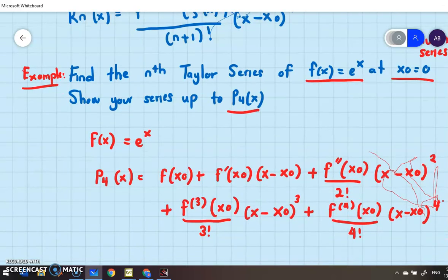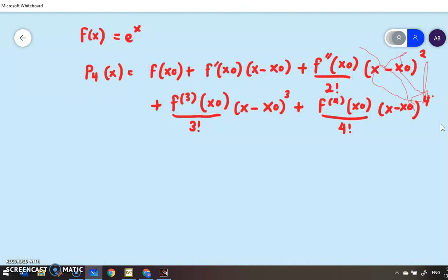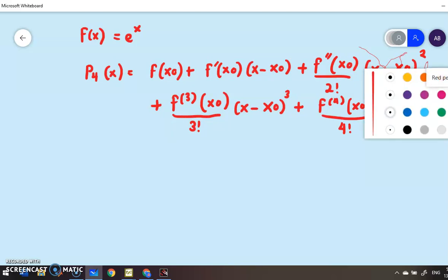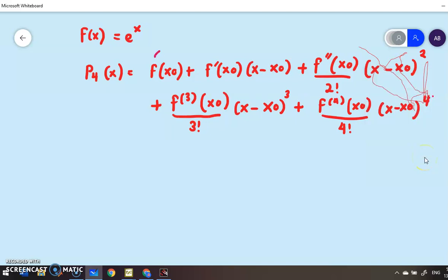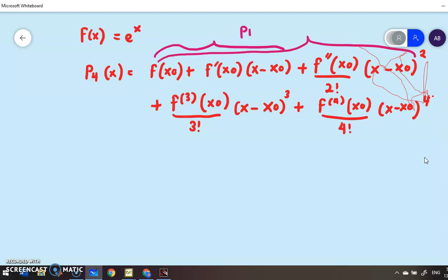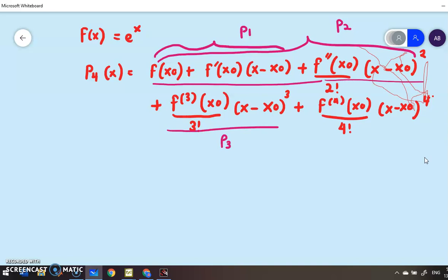Just to take note: the first two terms give P1, the first three terms give P2, up to the third-degree term gives P3, and everything up to the fourth-degree term is P4.